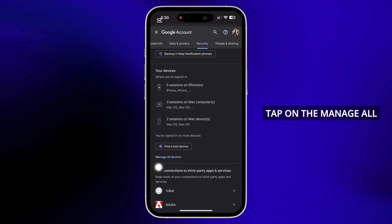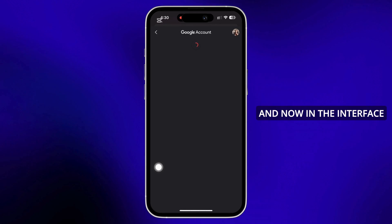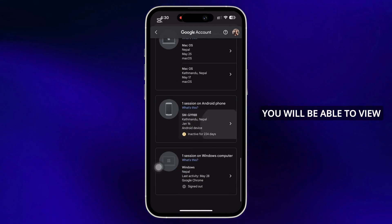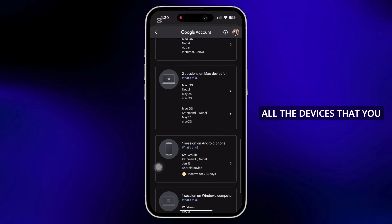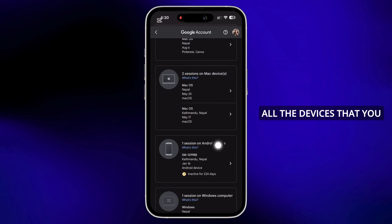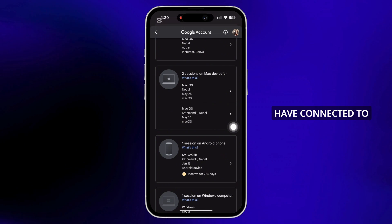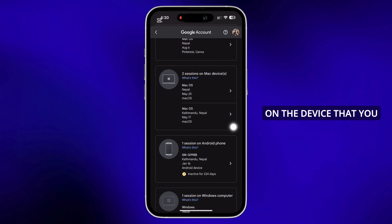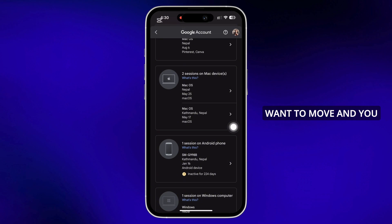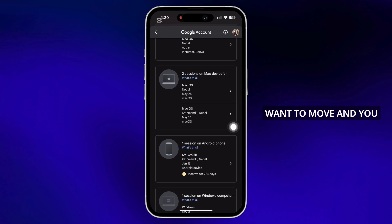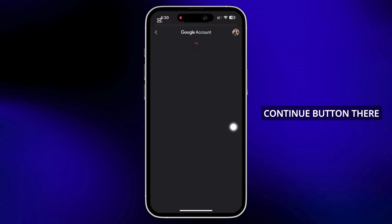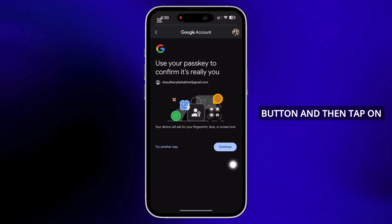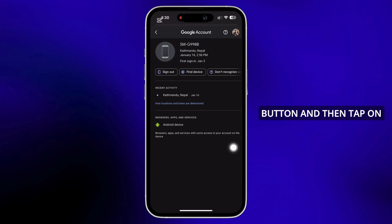Tap on the 'Manage all devices' option. In the interface that you will be led to, you will be able to view all the devices that you have connected to. Scroll down and tap on the device that you want to remove, and you will see the Continue button there. Tap on the Continue button.